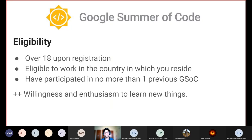Coming to the eligibility criteria — this has been changed by Google this year. Until last year, it was only university students or recent graduates, but now eligibility has been changed to include working professionals as well. The current criteria are: first, you need to be over 18 upon registration; second, you need to be eligible to work in the country in which you reside; and third, you must have participated in no more than one previous GSOC, meaning each person can participate as a contributor in only up to two GSOCs. After this, you can contribute as a mentor. There's also an unsaid rule that you need willingness and enthusiasm to learn new things — this is extremely important for your project to be selected and for you to complete it in the stipulated duration.